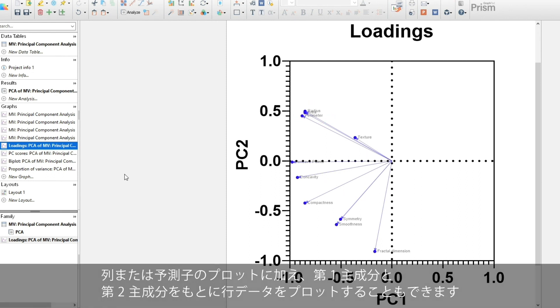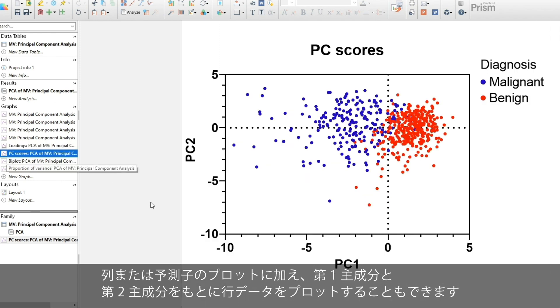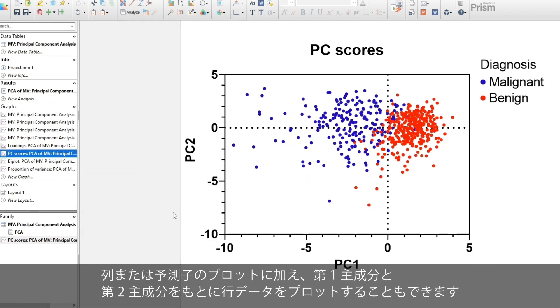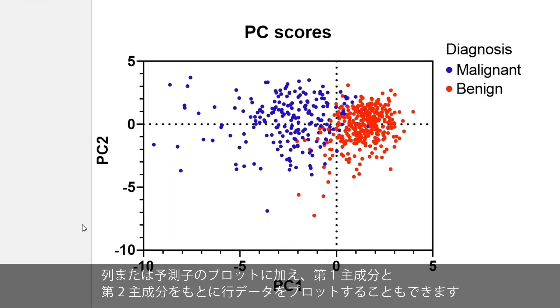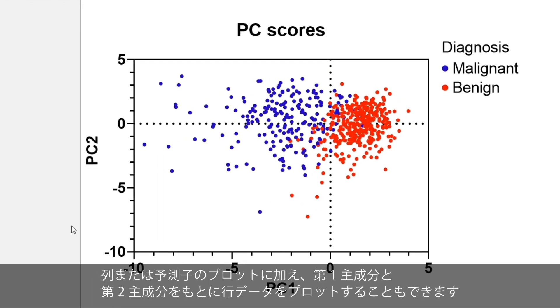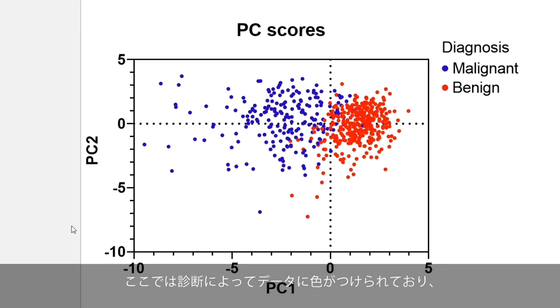In addition to plotting the columns or predictors, we can also plot the rows of data using the first and second principal component as the bases. Here we have colored the data by diagnosis.